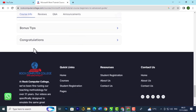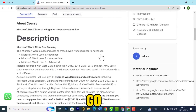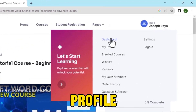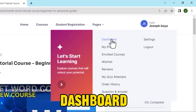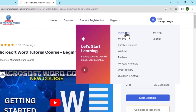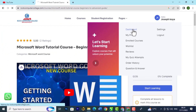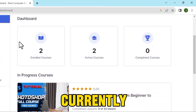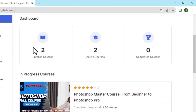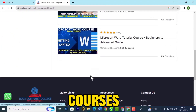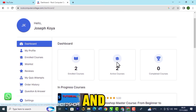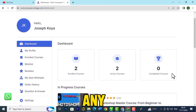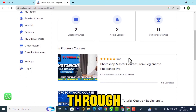Once you're done, go back to your profile and click on Dashboard. It will show you how far you've got. Currently I've enrolled in two courses and these are the two courses I enrolled in — they're active but I haven't completed any. That's how you navigate through the dashboard.